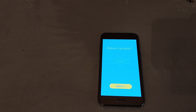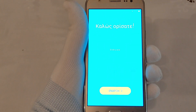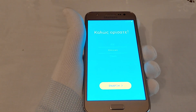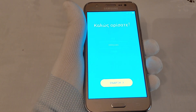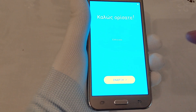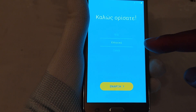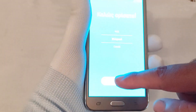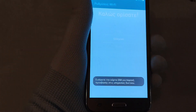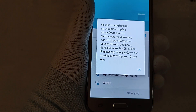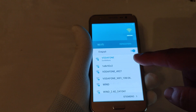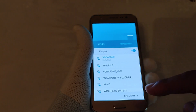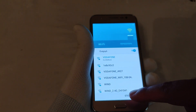The hard reset has just been performed. Now you have to set it up like you did when you first bought it. I'm going to choose my language, which is Greek, connect to my Wi-Fi, press Next, and everything is done.